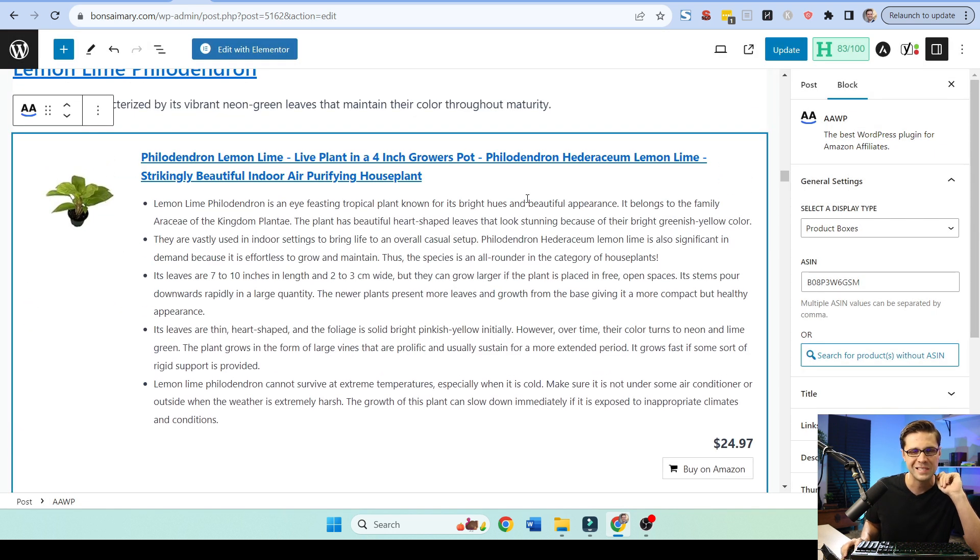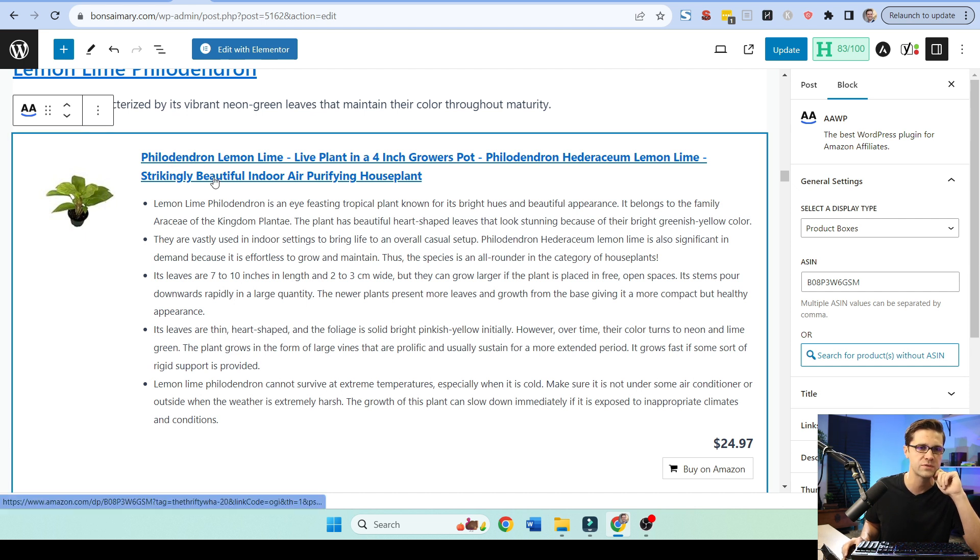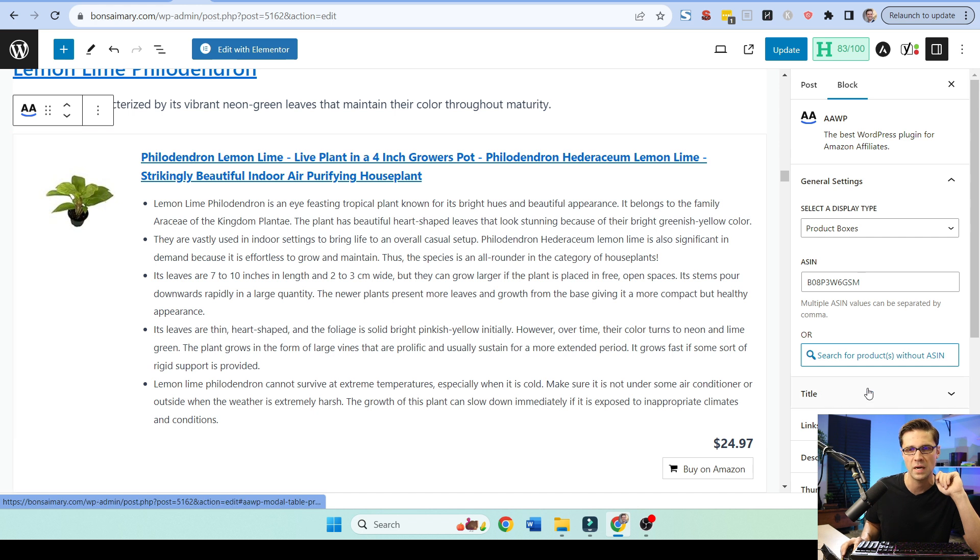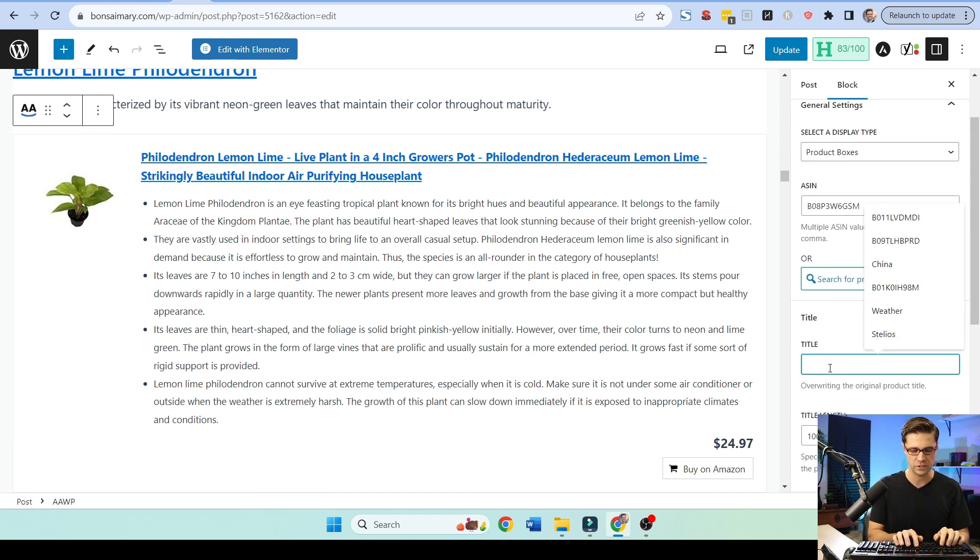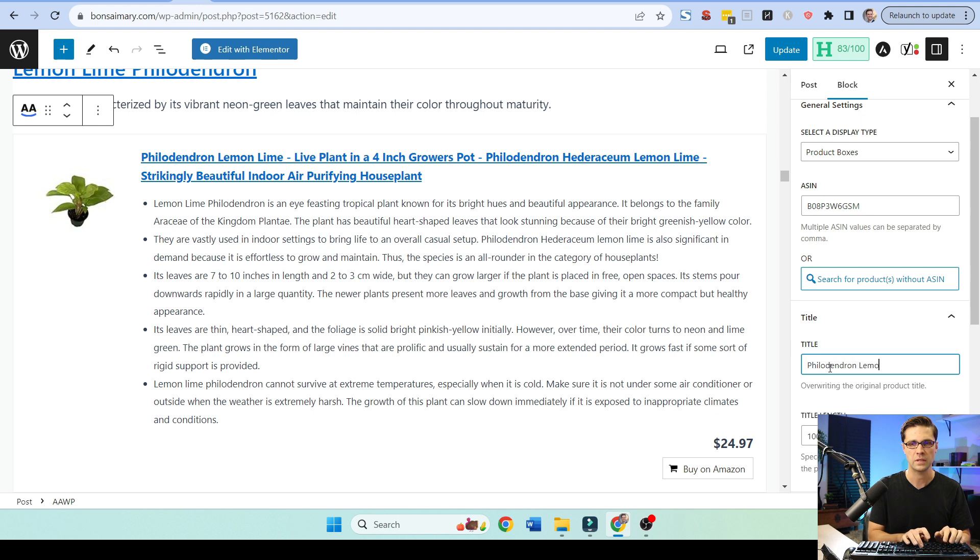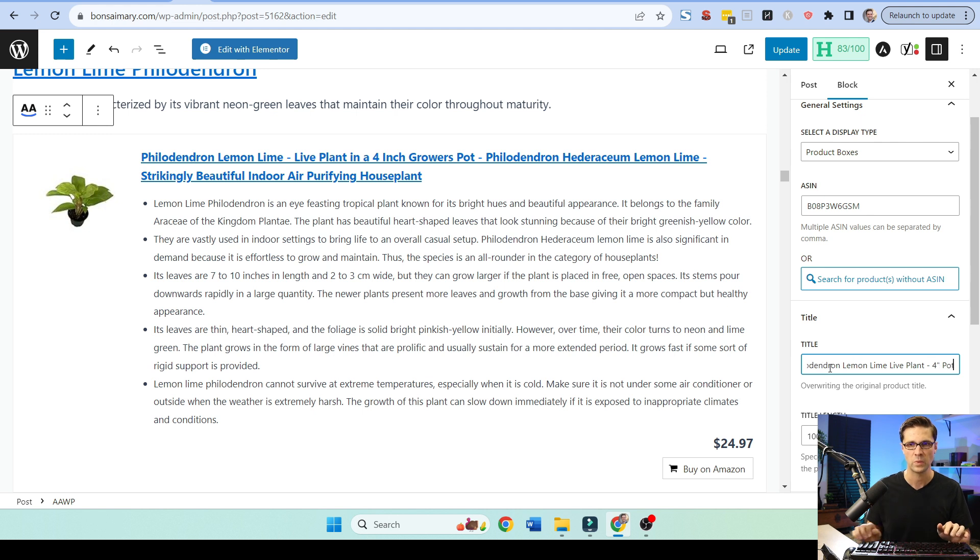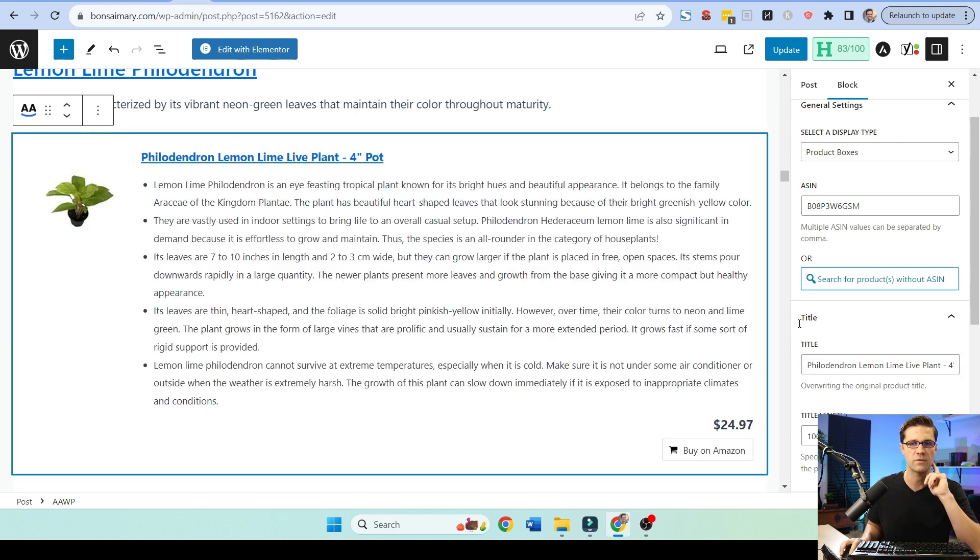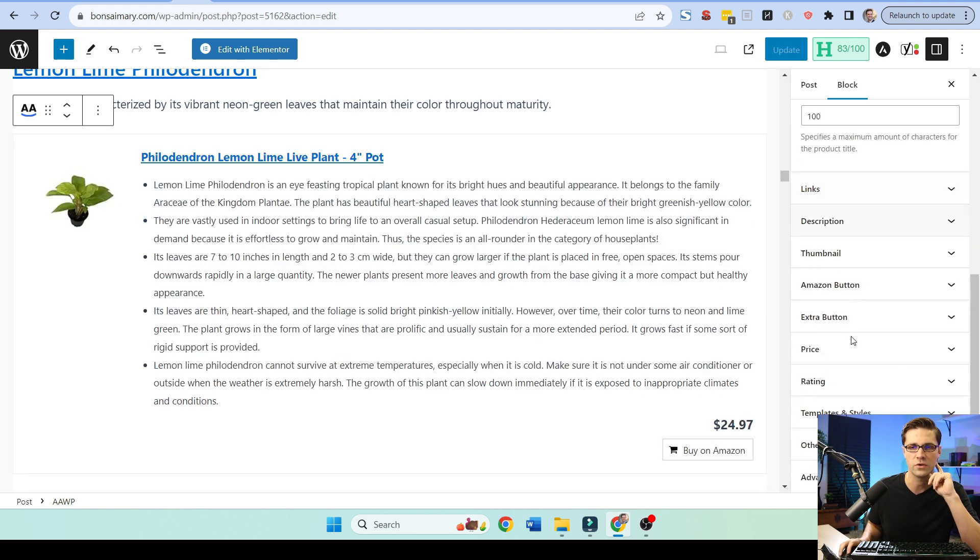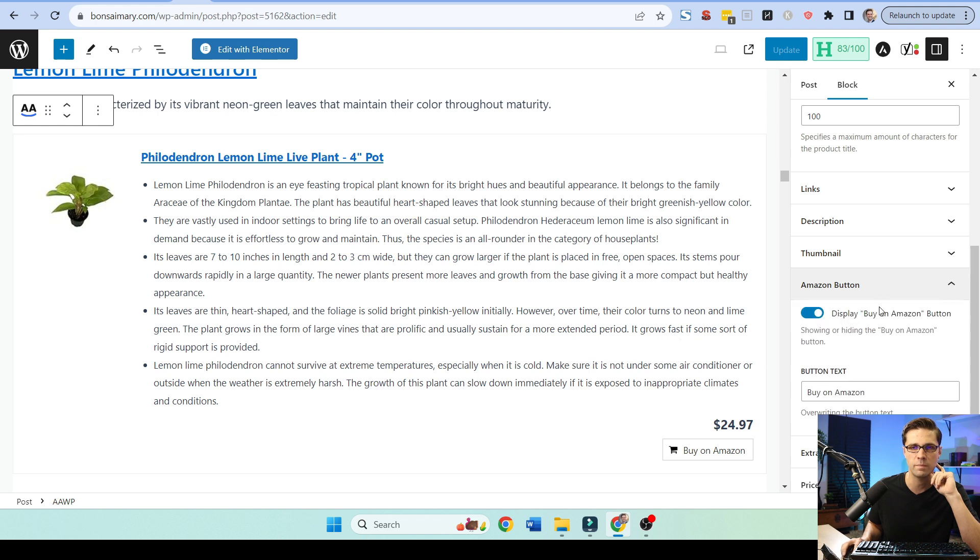But I really don't like that. So let's read this. Philodendron, lemon, lime, live plant in a four-inch grower's pot. Cool. What I'm going to do is I'm going to do philodendron, lemon, lime, live plant. And I'm going to say four-inch pot. And what's going to happen is it's going to change that right there. Wonderful. And then we're going to go down.